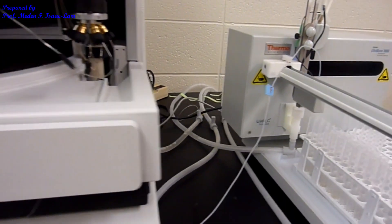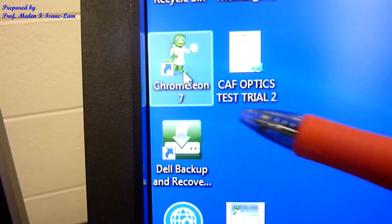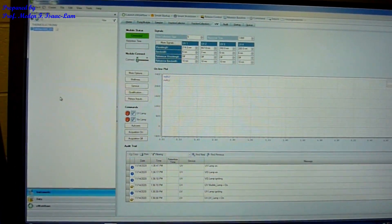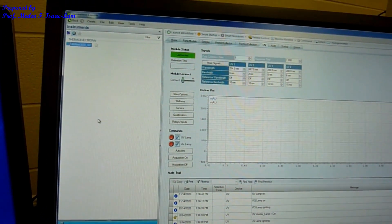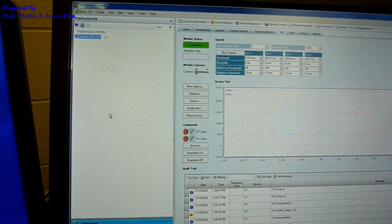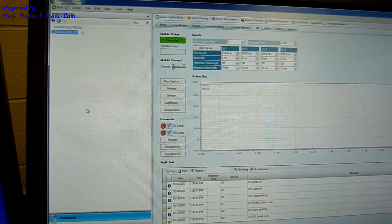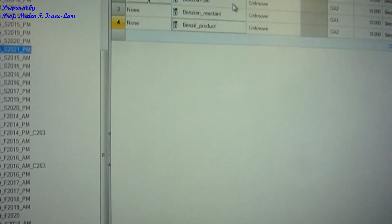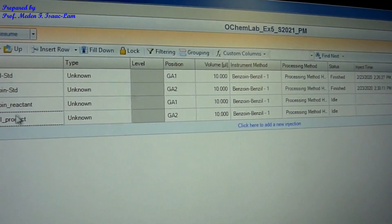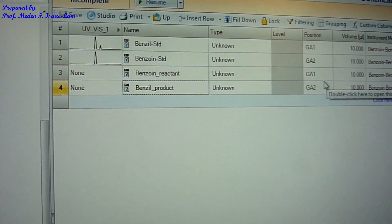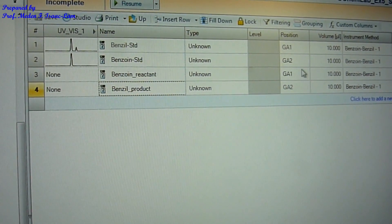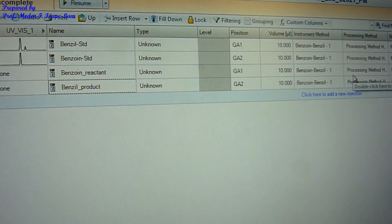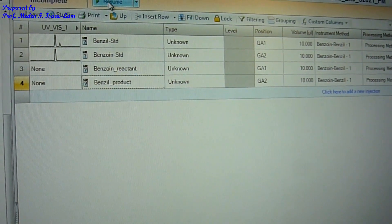This instrument is controlled by software called Chromeleon 7. Once you click it, it will show the interface where you can program whatever mixture you want. There are many parameters to set up and optimize the conditions for the HPLC. I already set up the run — this is for OCAM Lab, experiment 5 — and I'm now going to run the reactant. The sample is placed on green A1. I already set up the method, and we are now going to click resume to run.